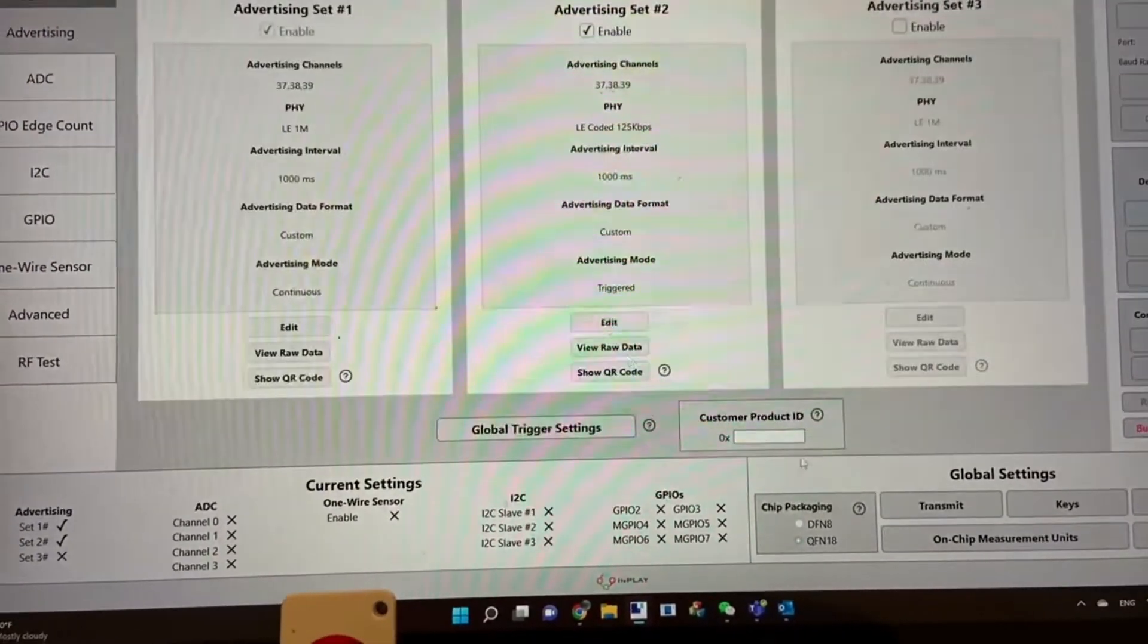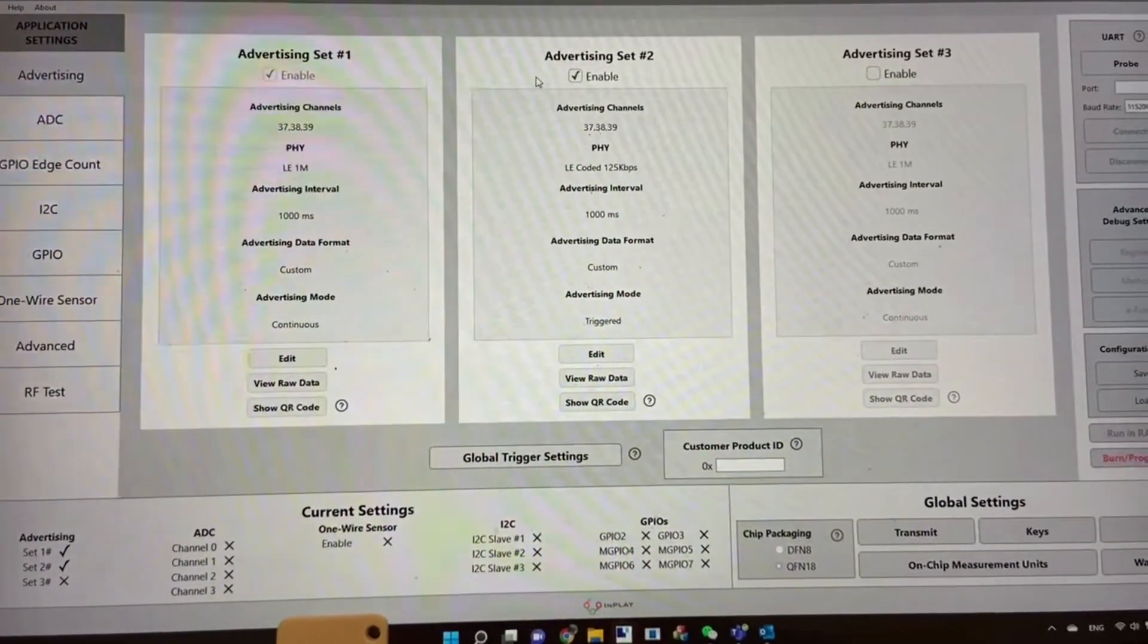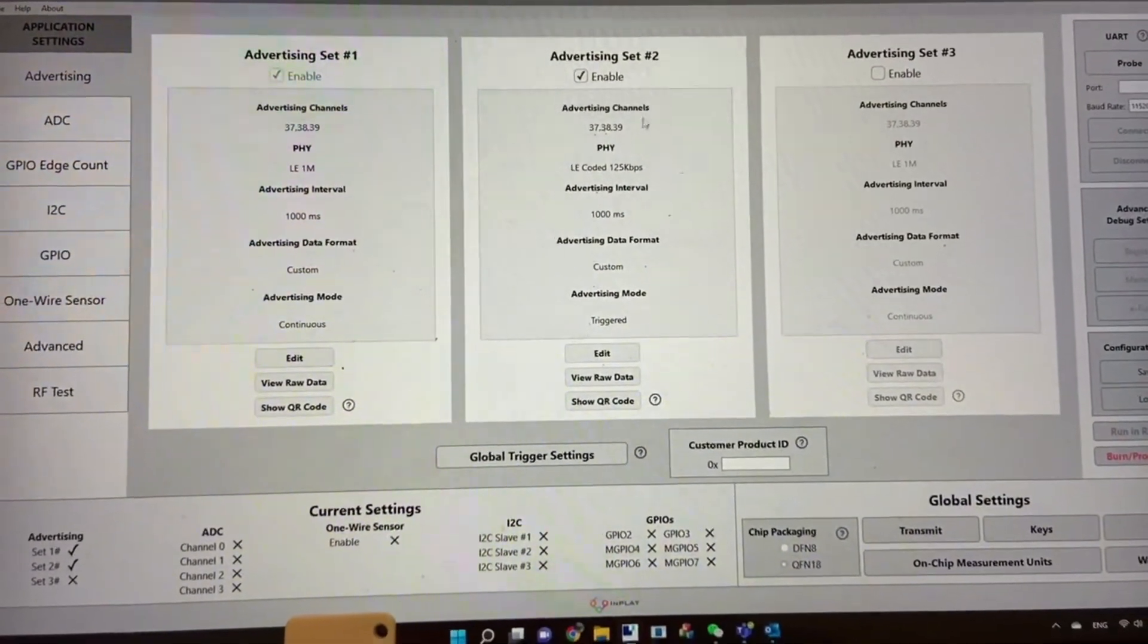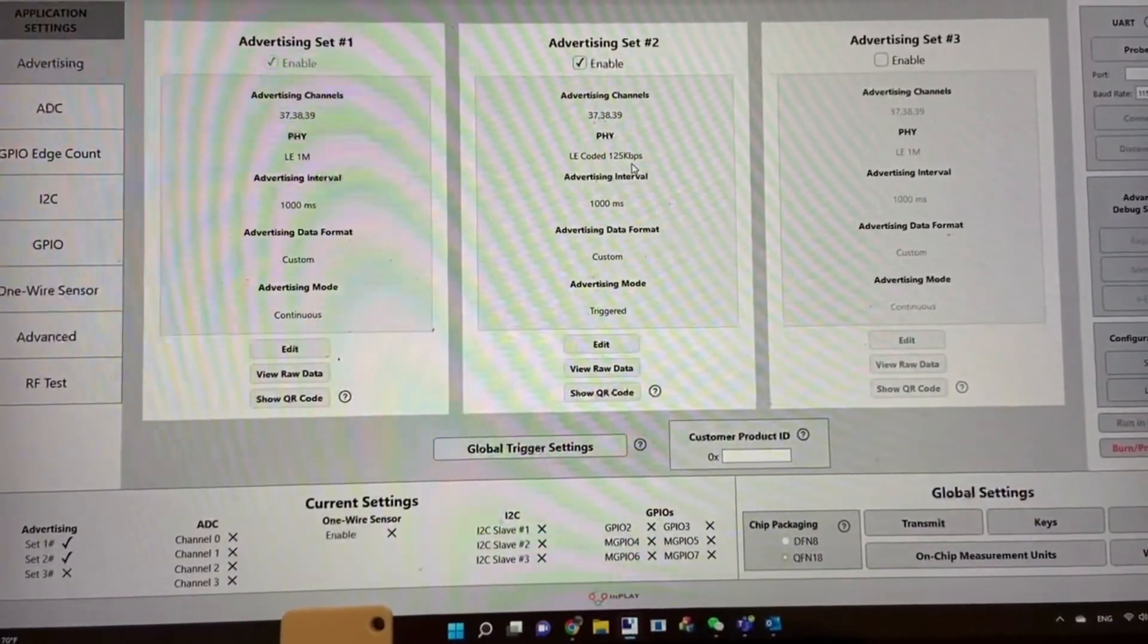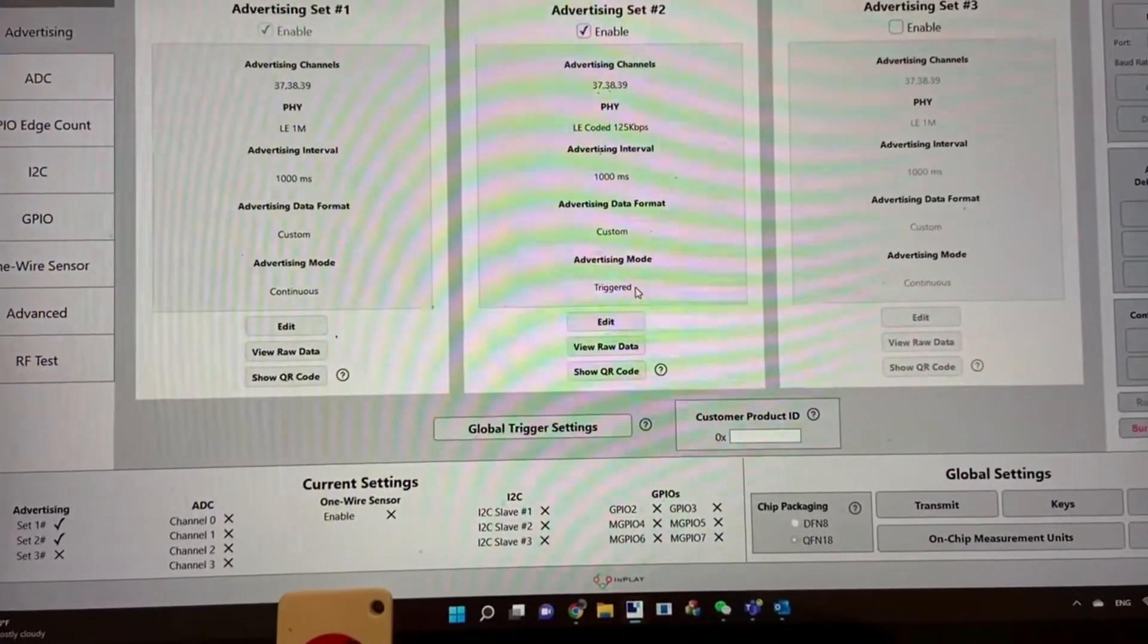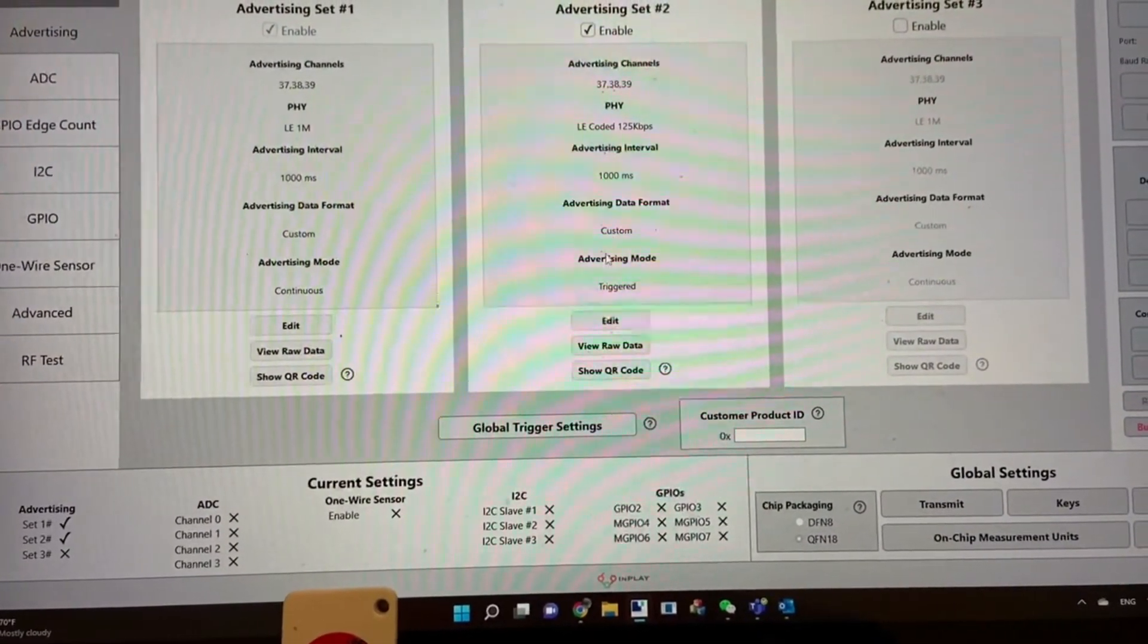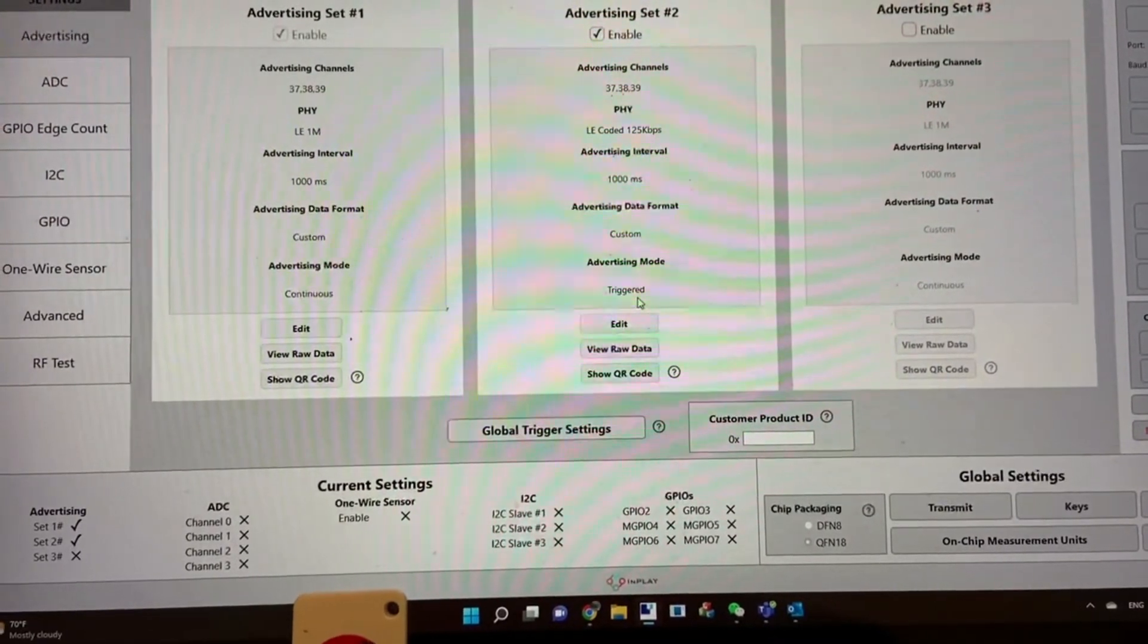That's for advertising set one. At the same time, I set advertising set two to operate at the LE coded PHY mode, which is long range mode, and I'm using the same custom data payload but with trigger advertising.